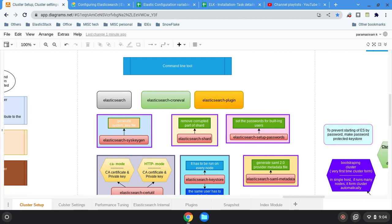We are going to do Elasticsearch cluster setups that could be source-based or PaaS-based, Kubernetes-based, or a kind of VCK — that is container-based — or it could be a metal server setup done manually, with automation, or with automation tools like Ansible. So almost five types of cluster setups are there.